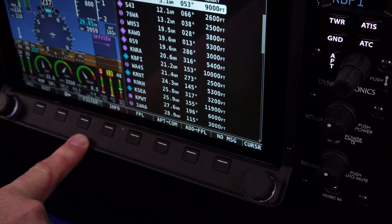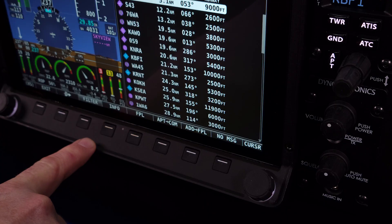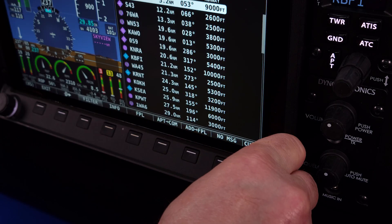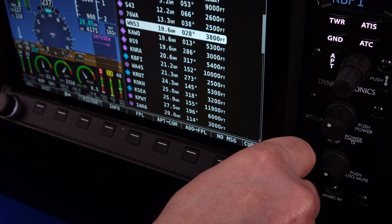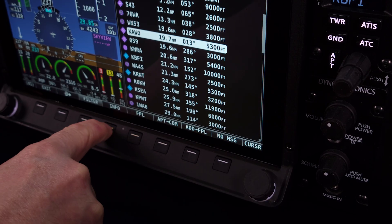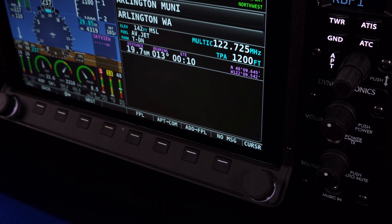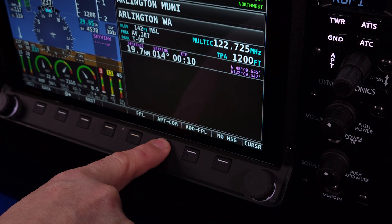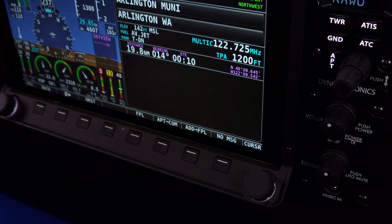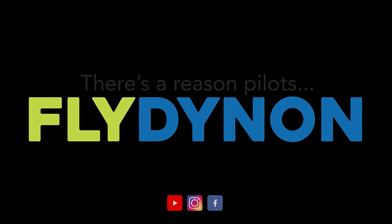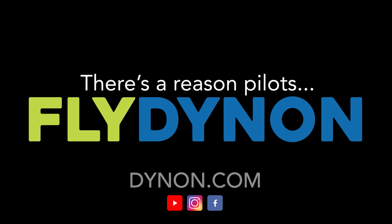Thank you for watching this HDX Academy video lesson on using the SkyView HDX COM radio menu. For more educational content to assist you in heading for the skies, please visit the Dynon YouTube channel.